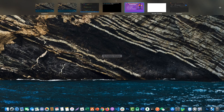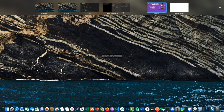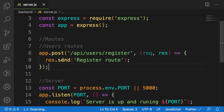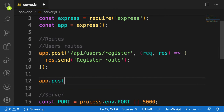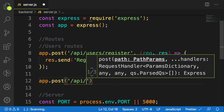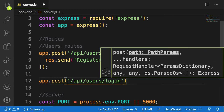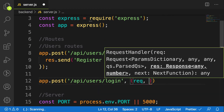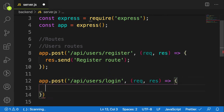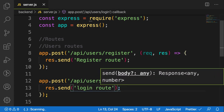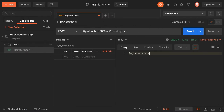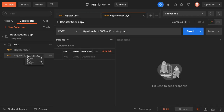We know that our POST register endpoint is working. Now let's add a login route using app.post with the endpoint API slash users slash login, using the same pattern of request and response, and sending back 'login route'. Let me save it, then in Postman duplicate the register request and rename it 'login user'.